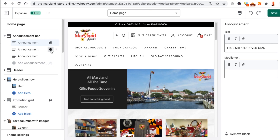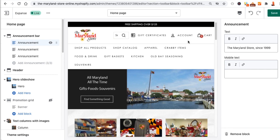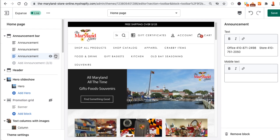You can also see these little drag dots. This actually allows you to click and drag the items to reorder them. Say for instance you wanted 'Maryland stores since 1999' to show first — you'd put that in the first position. Or if you wanted office hours to show first, you'd just click and drag it there.